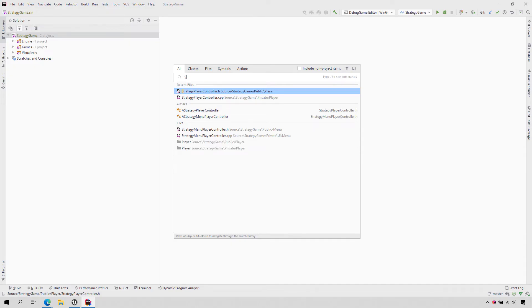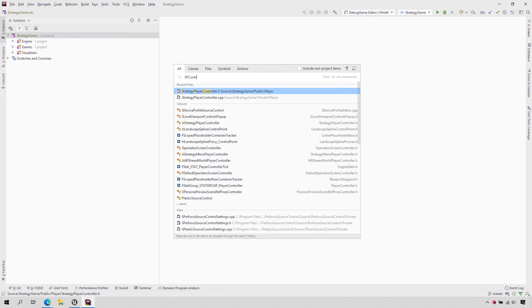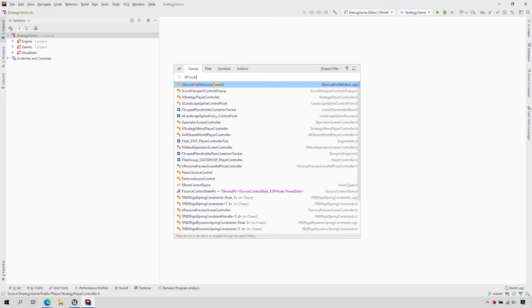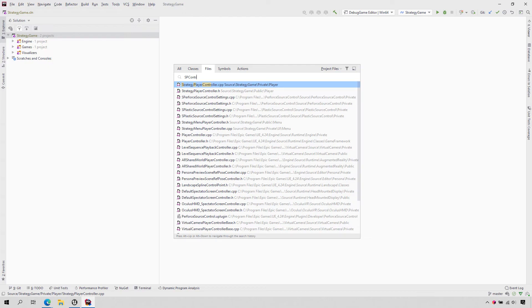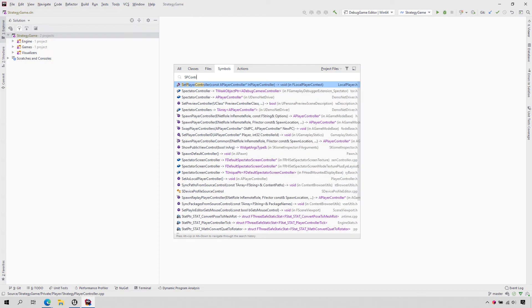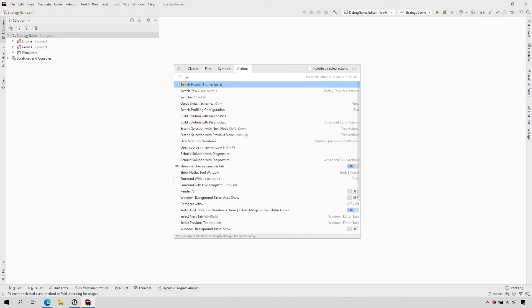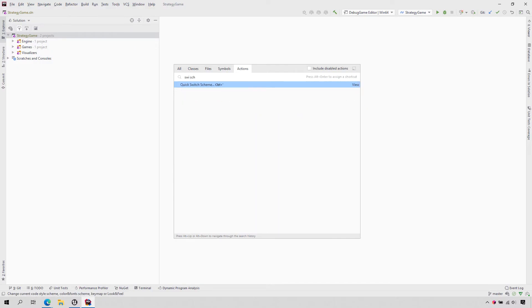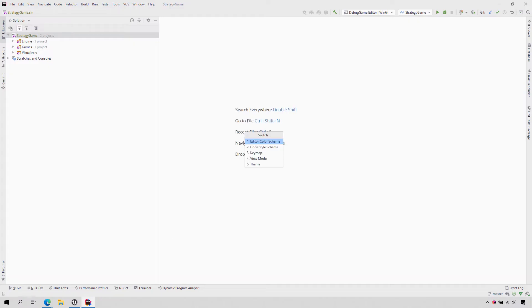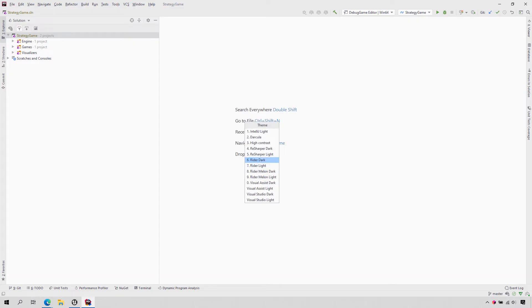Just start typing into the popup, and Rider will find matching types, files, and even symbols, such as fields and functions. You can hit Tab to switch between result sets. If you hit Tab a couple of times, you can also search for Actions. This is very helpful when learning new keyboard shortcuts, or finding actions without having to hunt through menus.